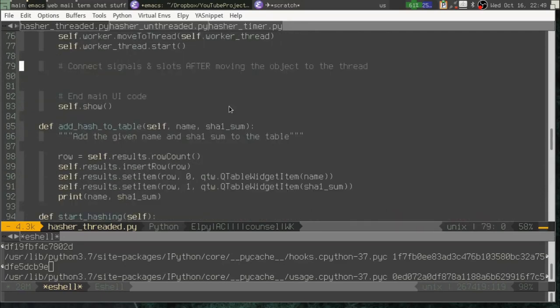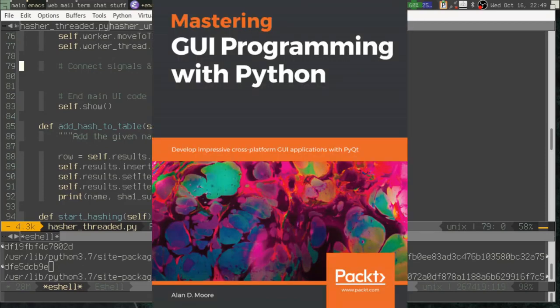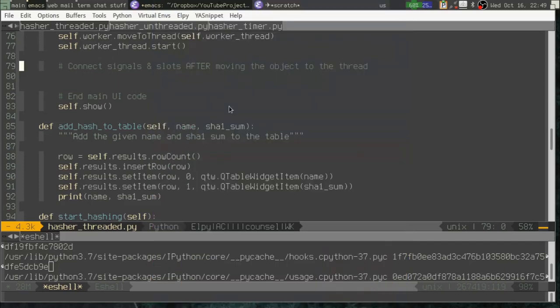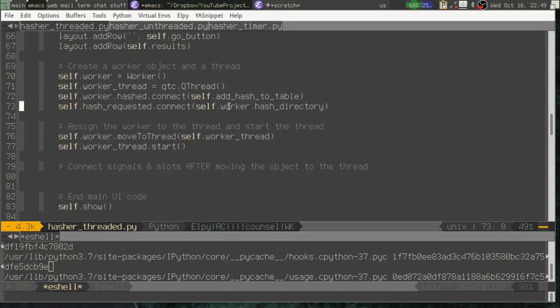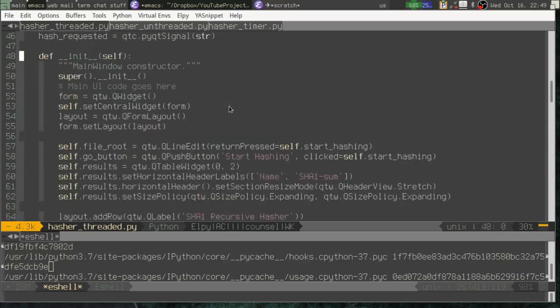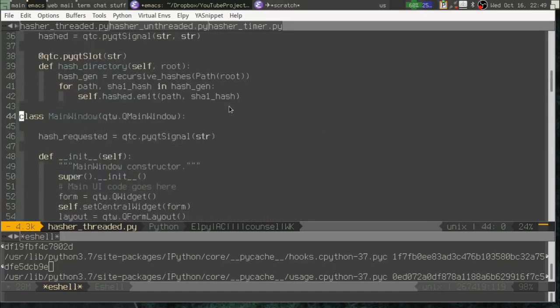Threading can be tricky, but hopefully you can download this code and take a look at how I've done it. There are other good tutorials on the internet, and of course I cover this in good detail in a large chapter of my book. In the meantime, I hope this has been helpful and educational. Have a lot of fun coding, and until next time, God bless.